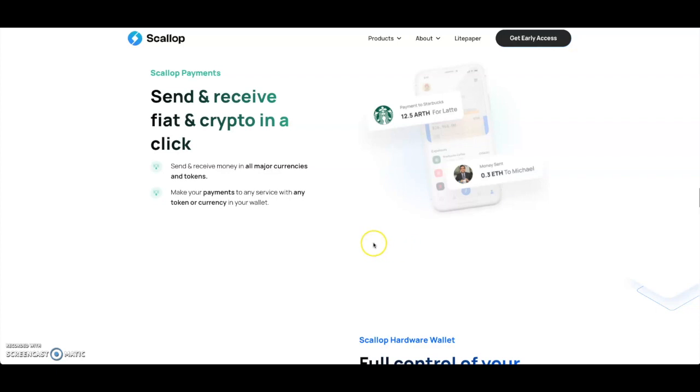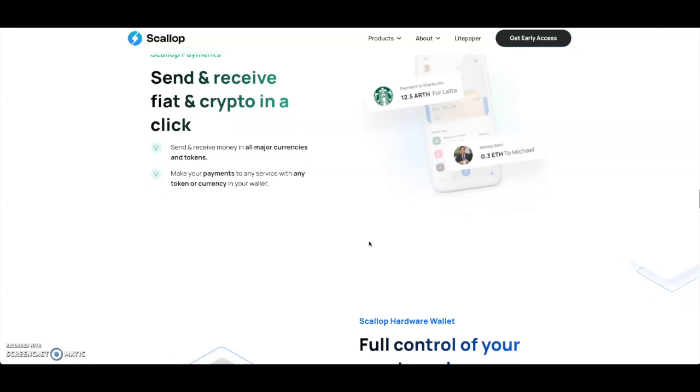You got Scallop Payment - you can send and receive fiat and crypto in one click. Everything will be done and managed on this one app I'm assuming. That's pretty good. This is very good for new users.